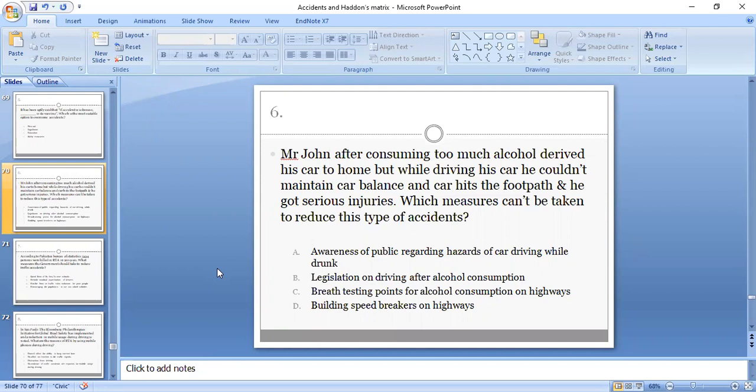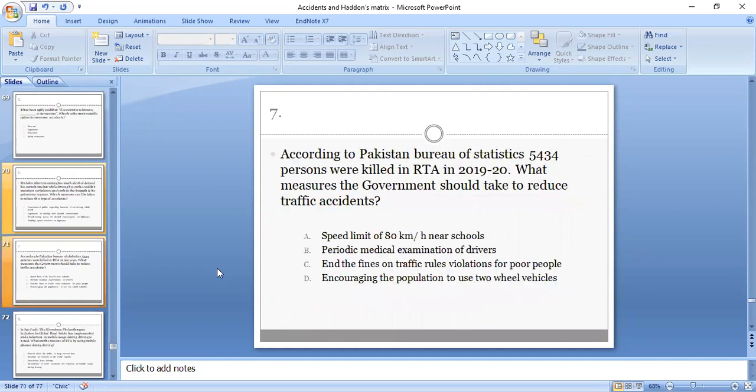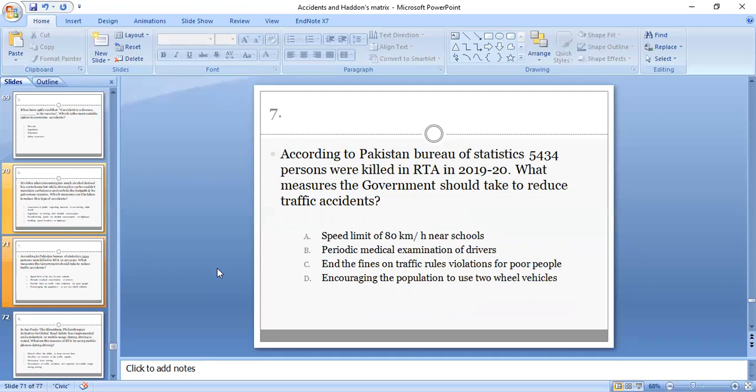Seventh MCQ: According to Pakistan Bureau of Statistics, 5434 persons were killed in road traffic accidents in 2019-20. What measures should the government take to reduce traffic accidents? Options: speed limit of 80 kilometers per hour near schools, periodic medical examination of drivers, end the fines on traffic rule violations for poor people, or encouraging the population to use two-wheel vehicles.